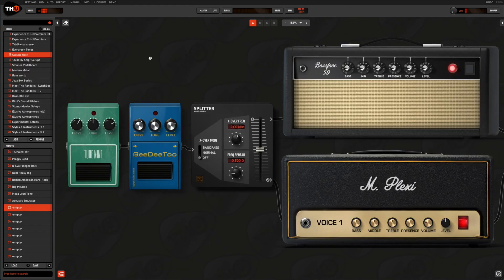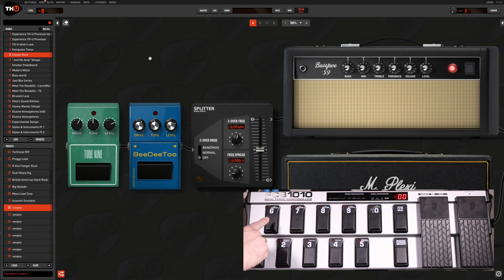All these control change settings are global, so they work the same on any bank and preset inside THU. This scenario has a specific protocol — for example, if you assigned a control change to an overdrive function but you have two overdrive models in the same preset, the control change will work on the first one in the signal chain by default.